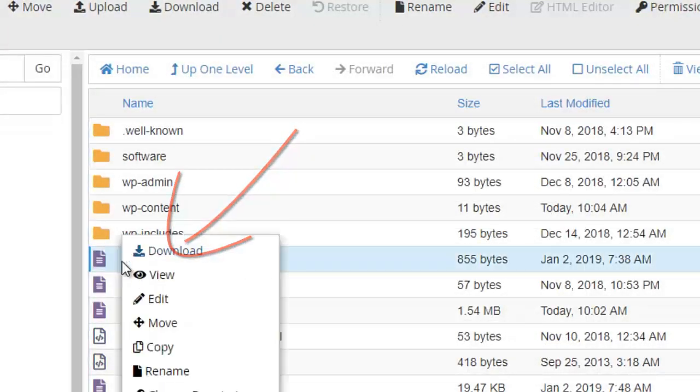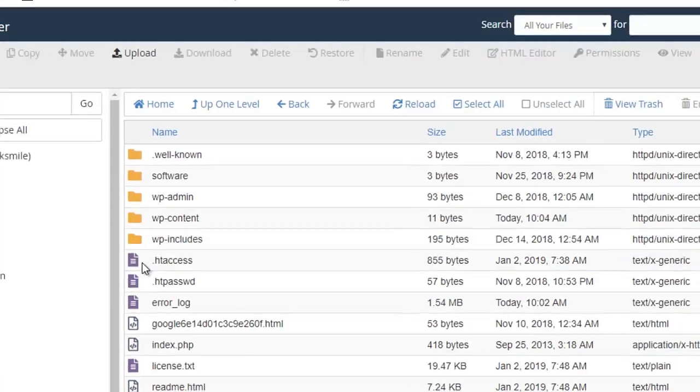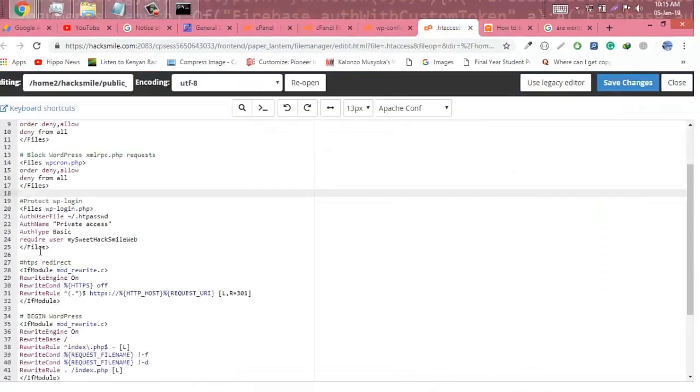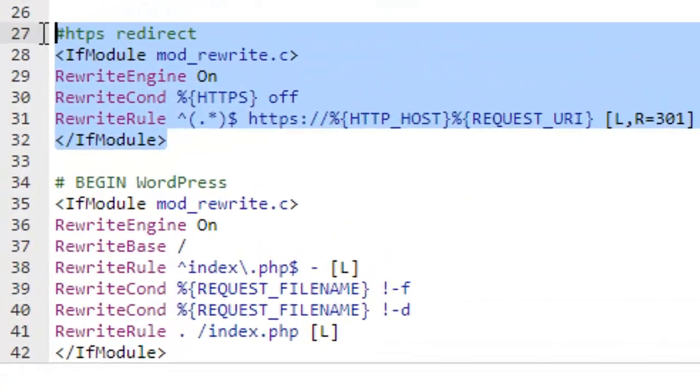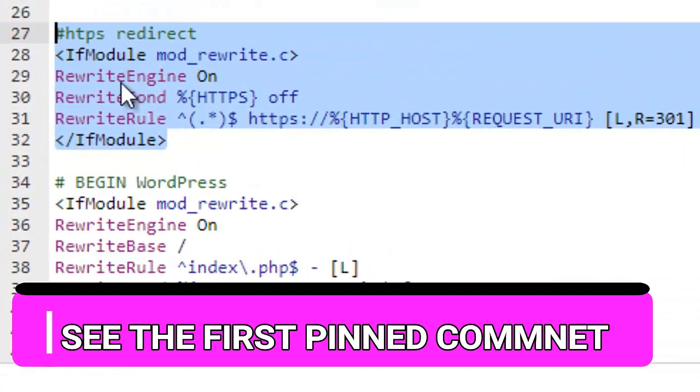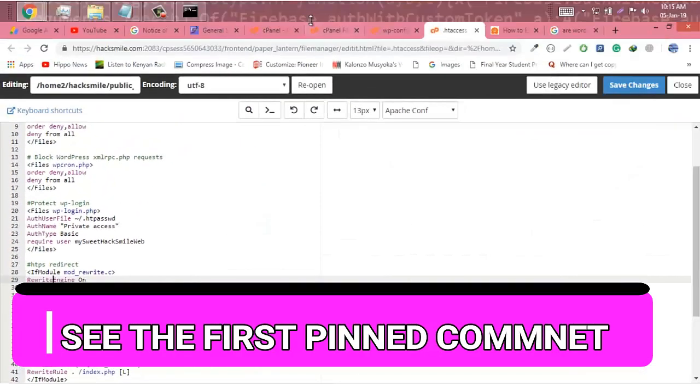From there, open the .htaccess file and edit. It's time to add the code to redirect. We need to add the following codes into HTTPS, which is provided on my website, so you can check the first pinned comment to see the tutorial and take that code.